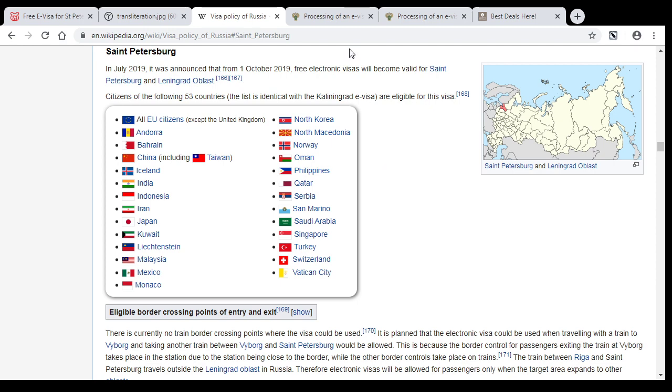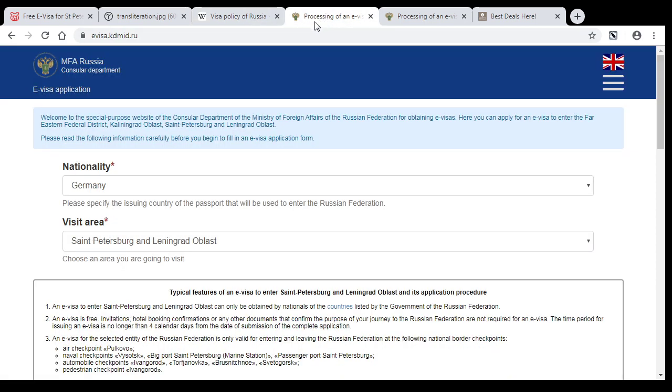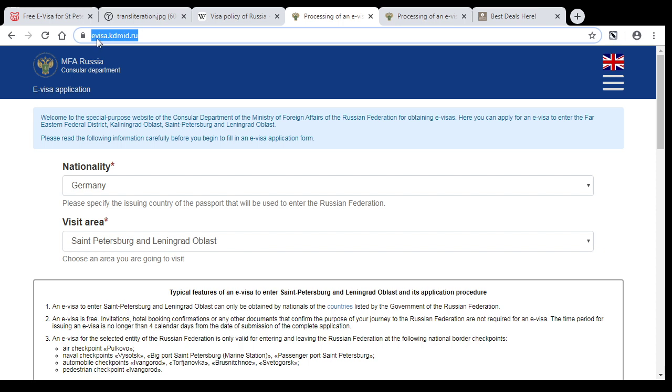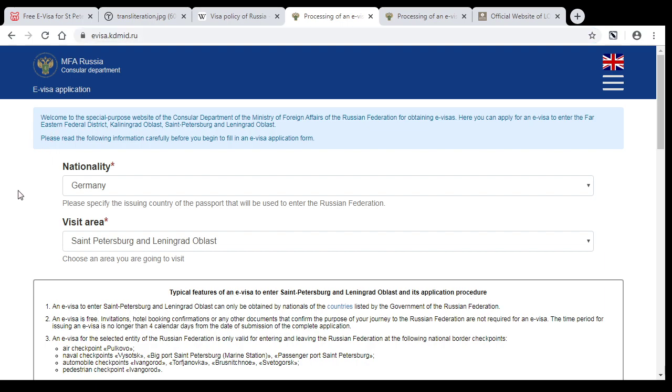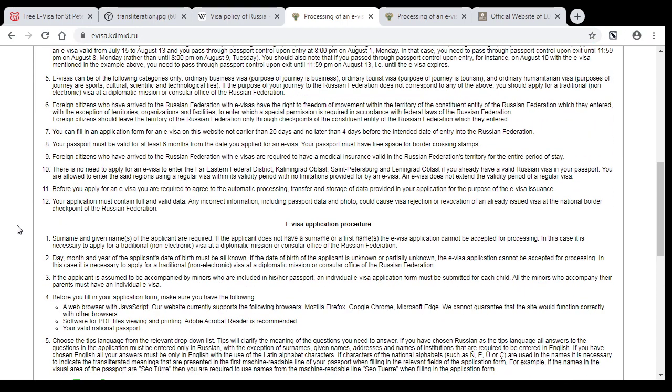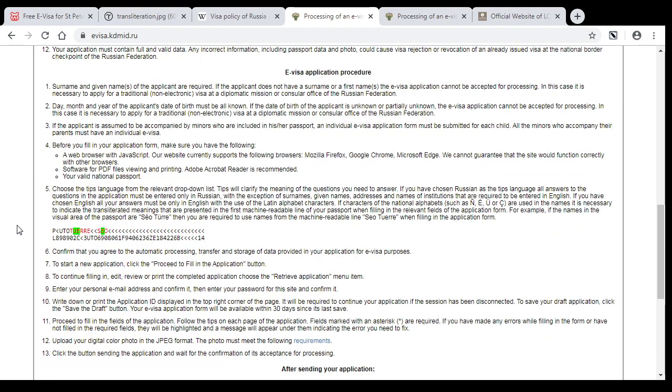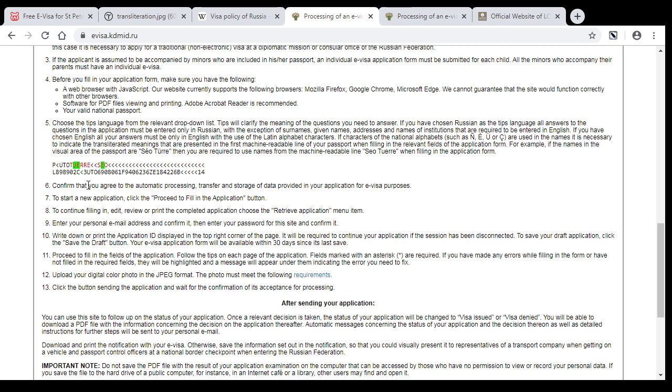To get this visa, you need to go to the official website of the Minister of Foreign Affairs of Russia, which address is evisa.kdmid.ru. Here you just fill out a simple form. But before we begin, read the rules very carefully.